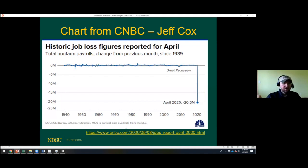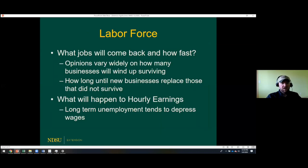My next slide, taken from CNBC, shows monthly job losses going back to 1939 and where April's minus 20.5 million ranks on a historical timeline. The Great Recession's single biggest monthly loss is just a small triangle compared to the enormous line going down for April. That puts into perspective just how historically unprecedented this is.